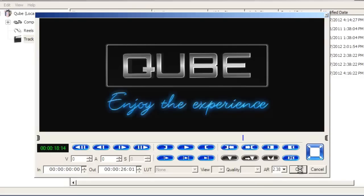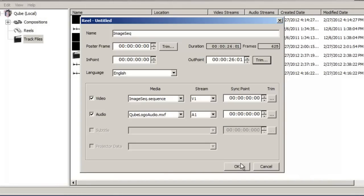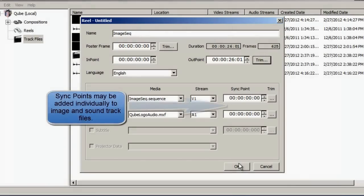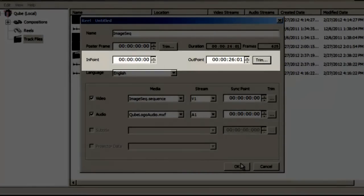In this case, it is recommended that you first encode the DPX sequence into an MXF file and then preview it. You may add sync points or trim points to the image and sound individually, or add an in and an out point for both together at the Reel level.